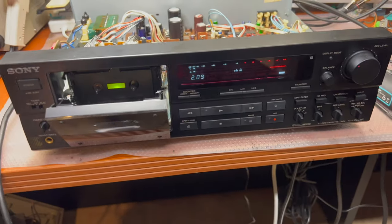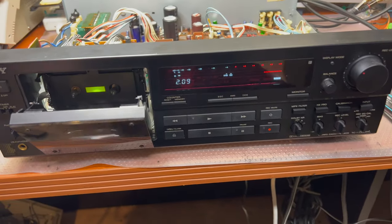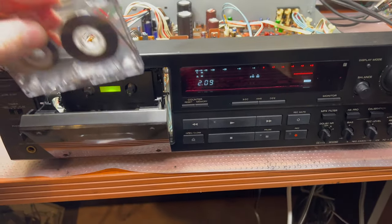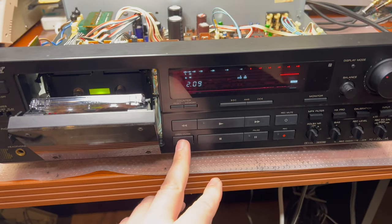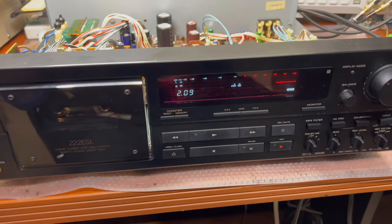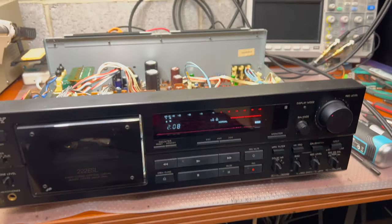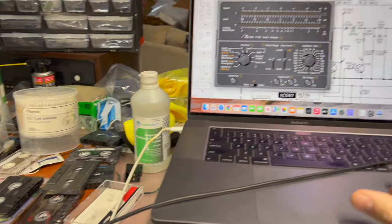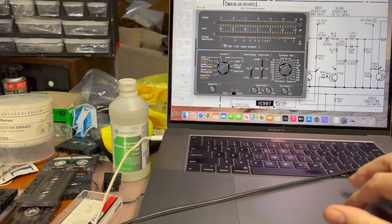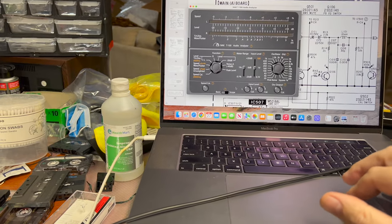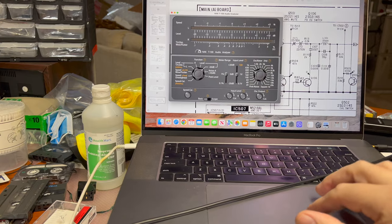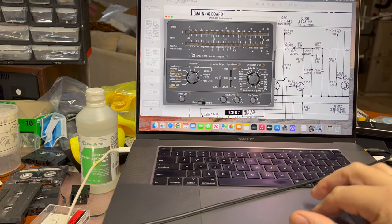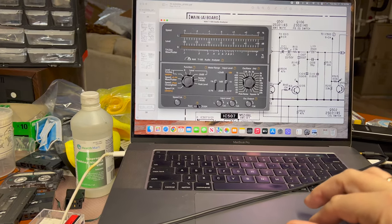However, when I started to do my initial measurements, I found the frequency response is low. Let me show you what I mean.